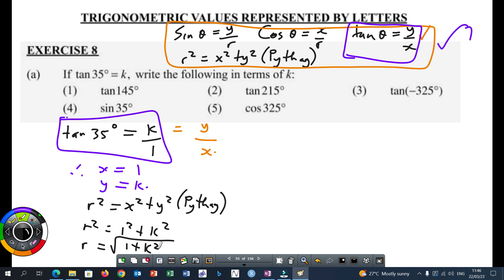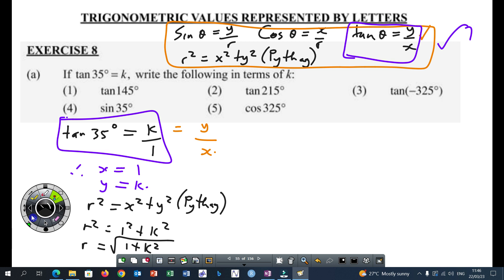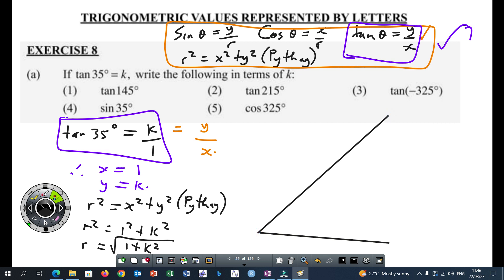If you want, you can draw a Cartesian plane in the first quadrant and then draw your triangle in that first quadrant. We haven't started answering the question — we are preparing to answer A1. Please be aware that we need to know what is X, what is Y, what is R, then we need to draw a sketch. After that, then we can start answering the questions.